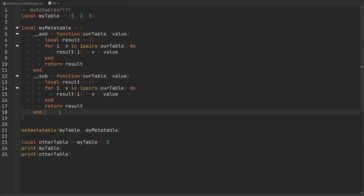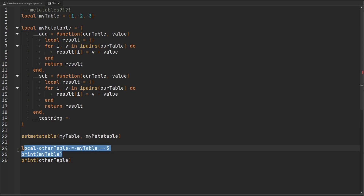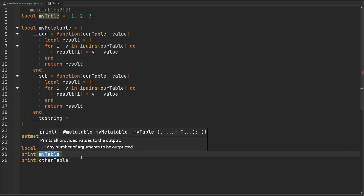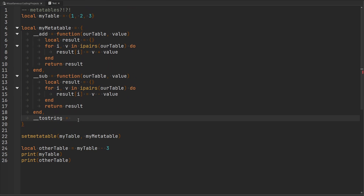Let's take a look at another metamethod — this one's called __tostring. This metamethod is going to be called when we attempt to use the tostring function on our table. For example, when you print your table into the console, what's actually happening internally is that the tostring function is being used on this table to convert it into a string. Roblox has their own implementation of this, which is allowing us to see the different index-value pairs inside of the table. But let's go ahead and define our own metamethod and define exactly what we would like to print inside of the console.